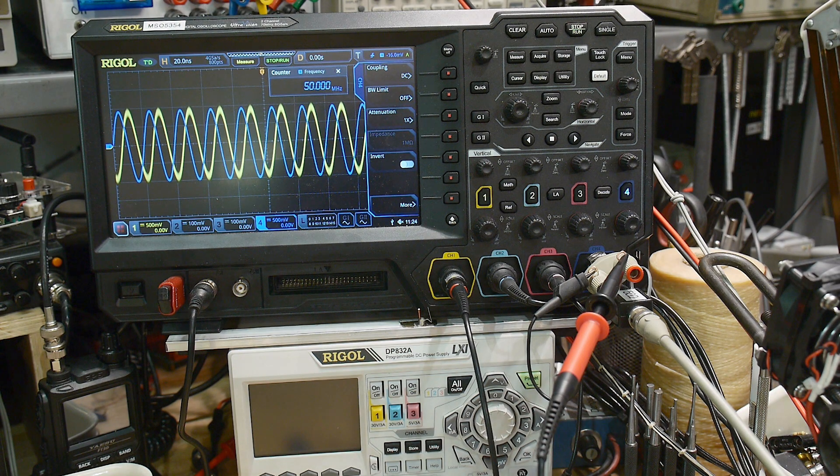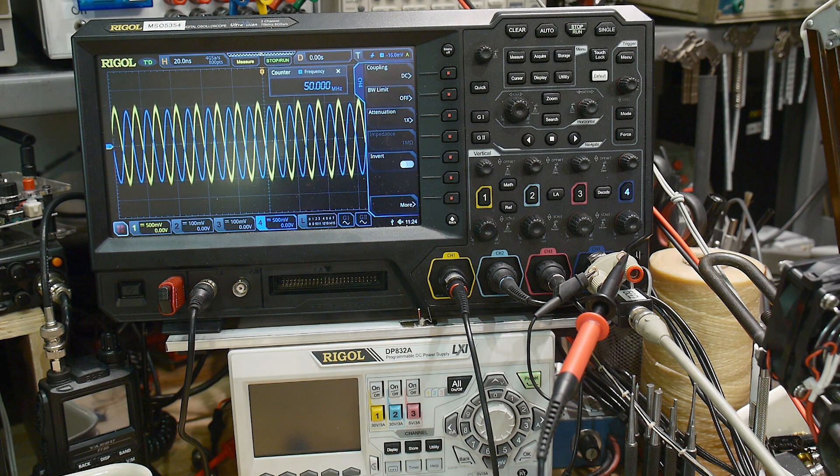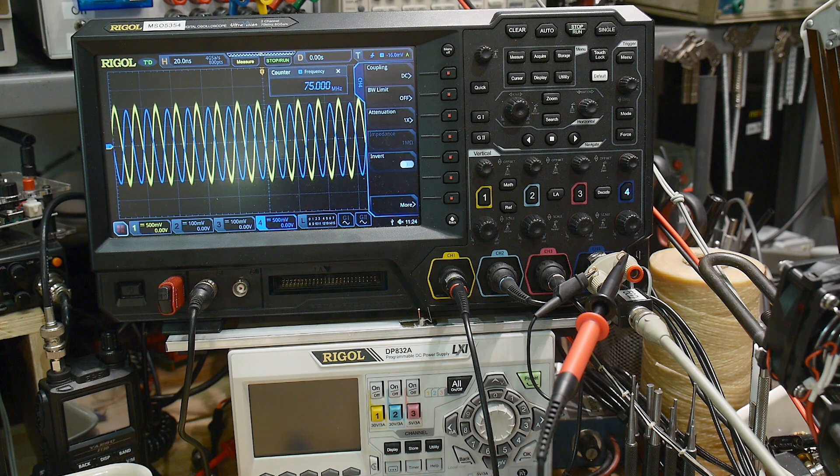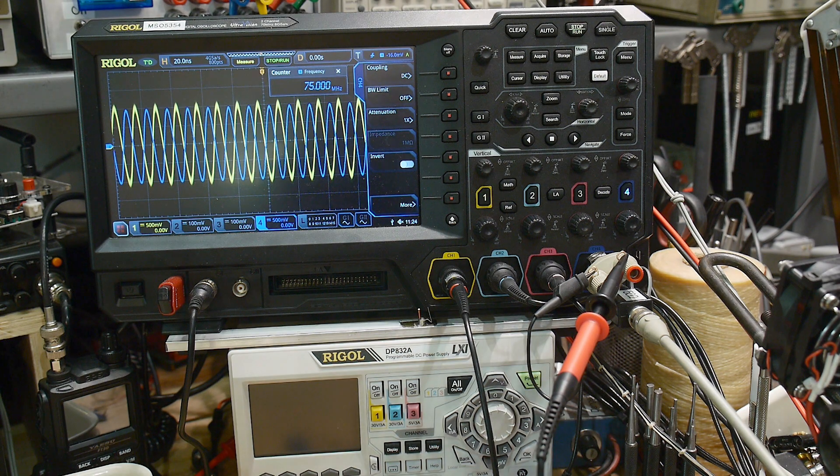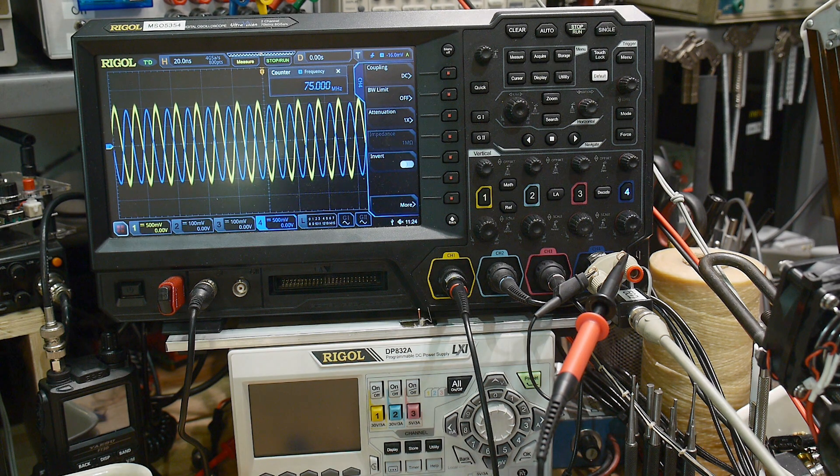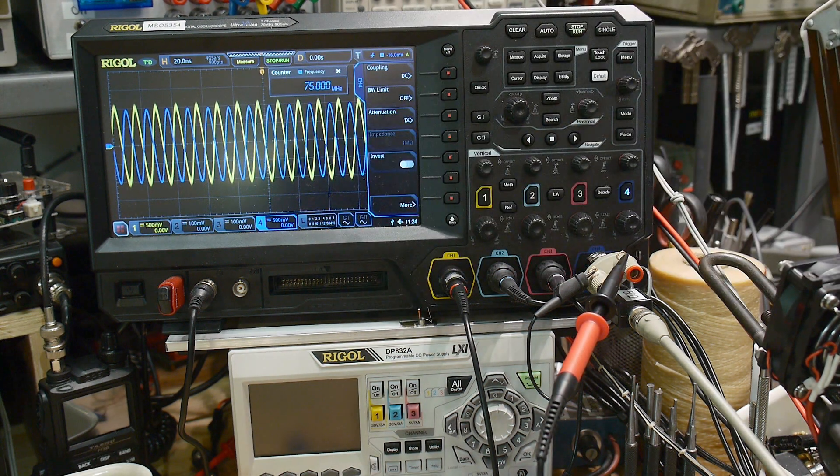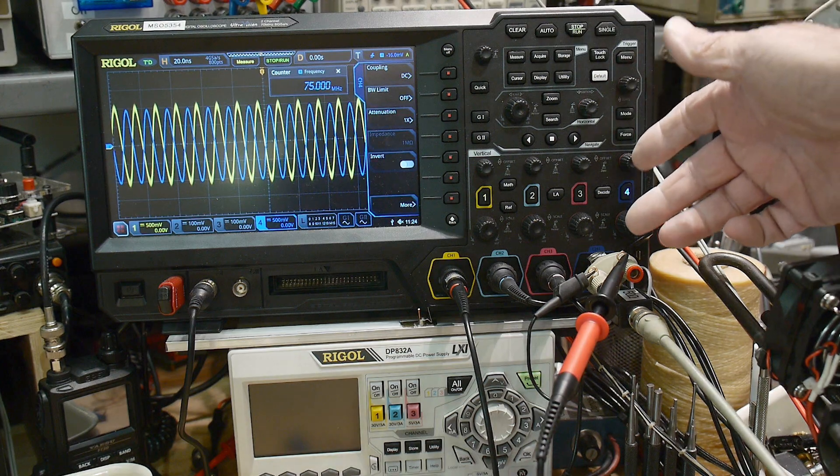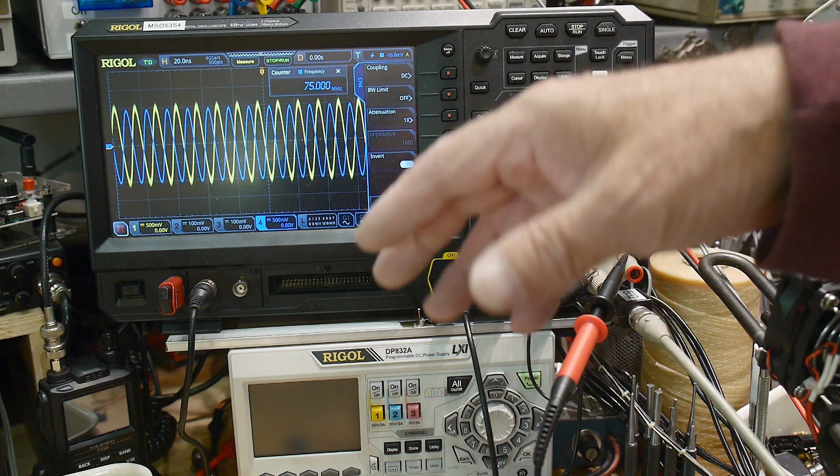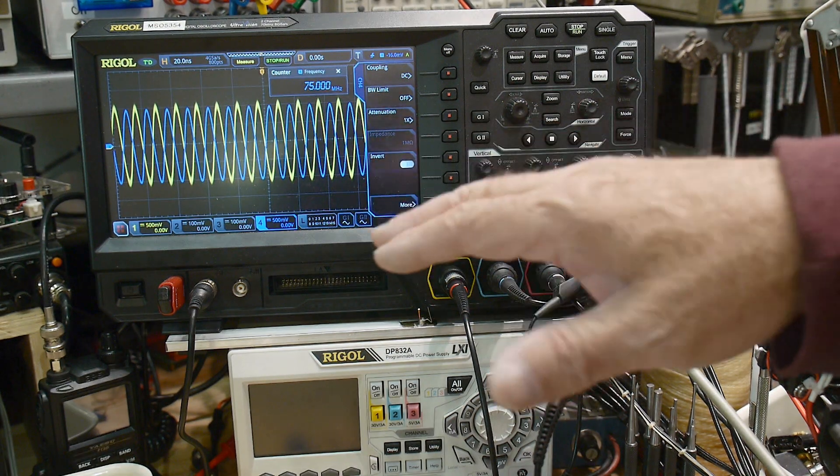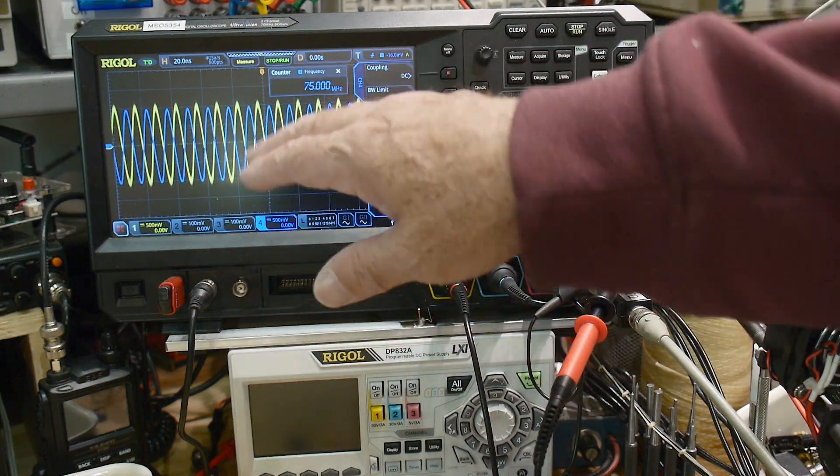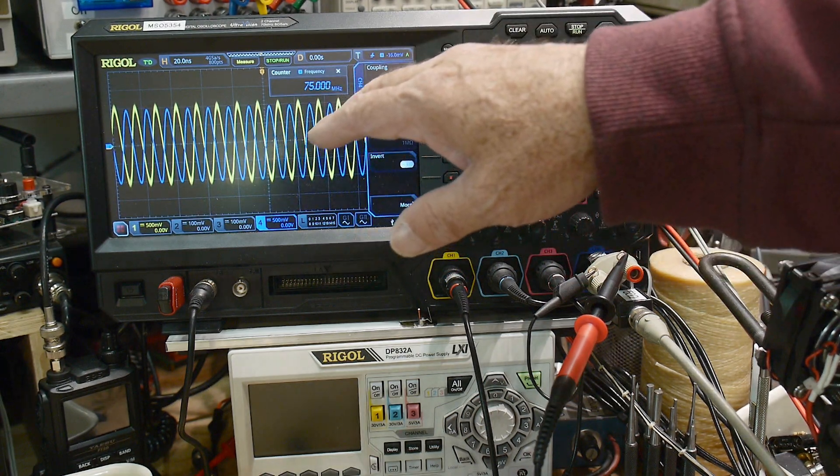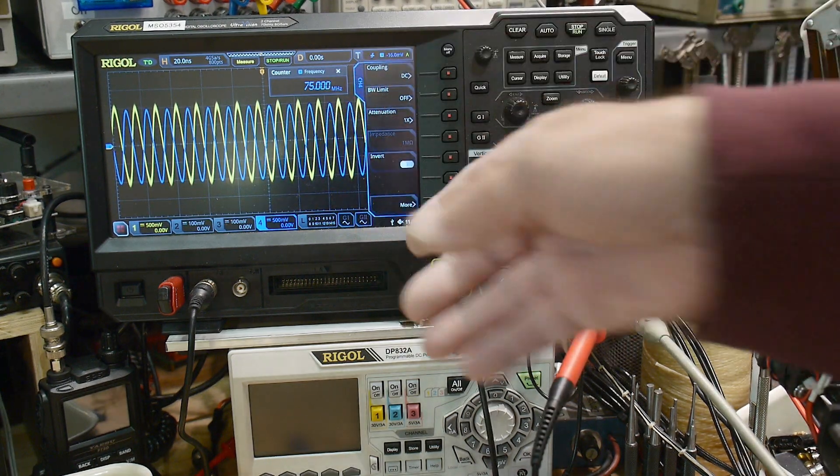Let's try 75 MHz. At 75 MHz, there's actually a little bit of peaking on the oscilloscope probe, so its compensation is probably right on the edge—it'll probably peak a little bit and then fall off.